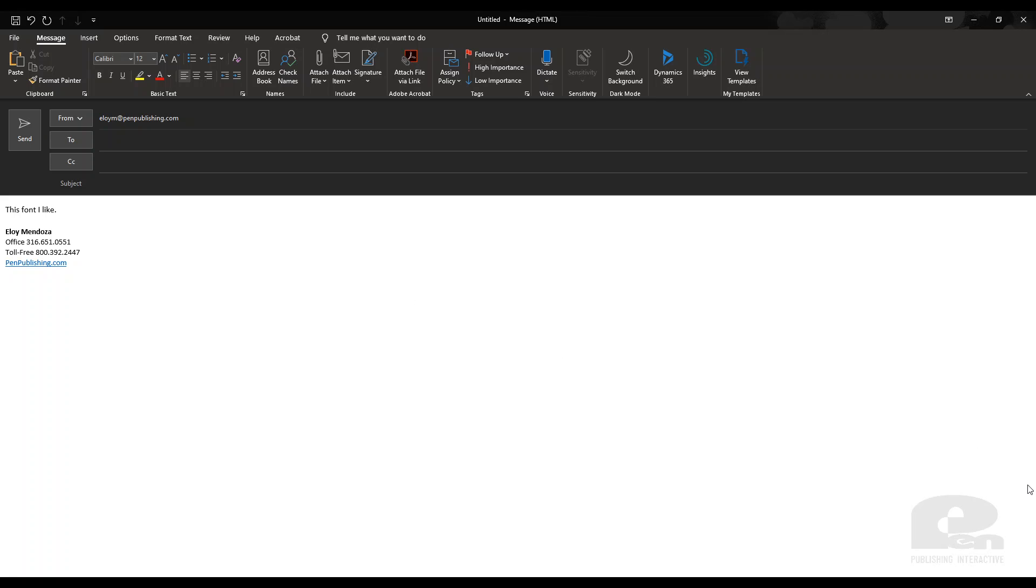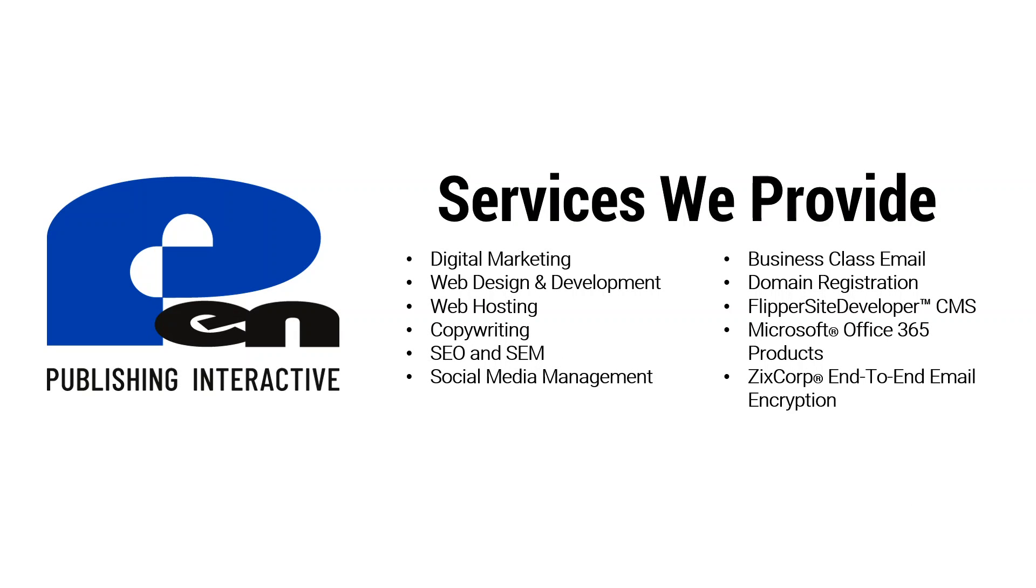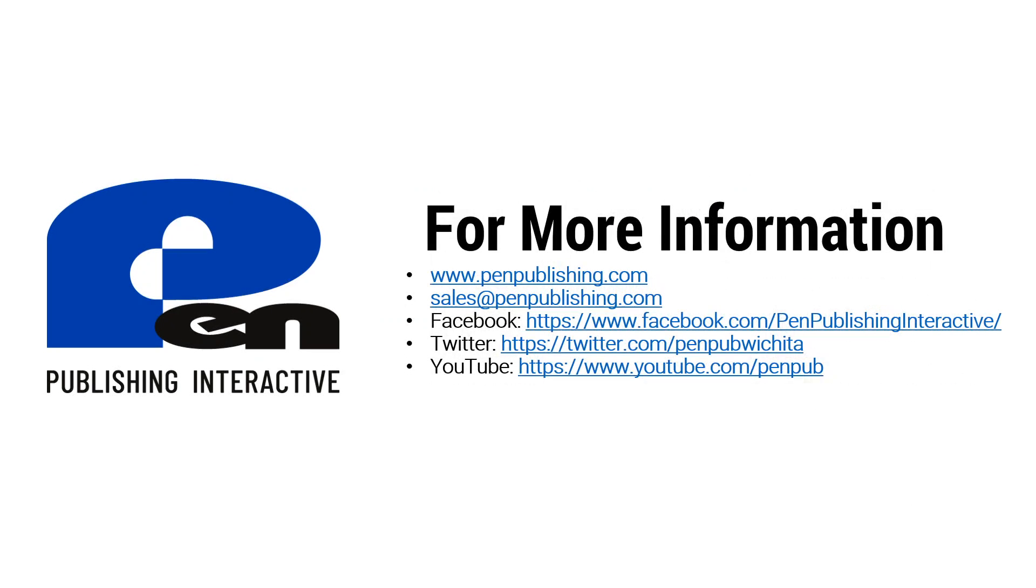Hopefully this video has been beneficial. Thank you for watching. If you want to learn more about our company services and products you can visit us at penpublishing.com. If you are on Facebook or Twitter you can find us there and if you're watching this video on YouTube we'd appreciate it if you hit the subscribe button and you would get notified once we release more of these videos. Thank you for watching and until next time.